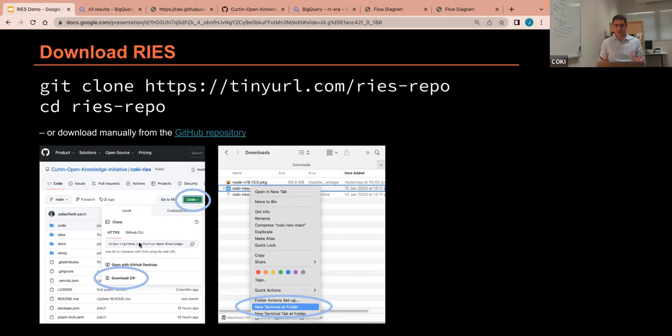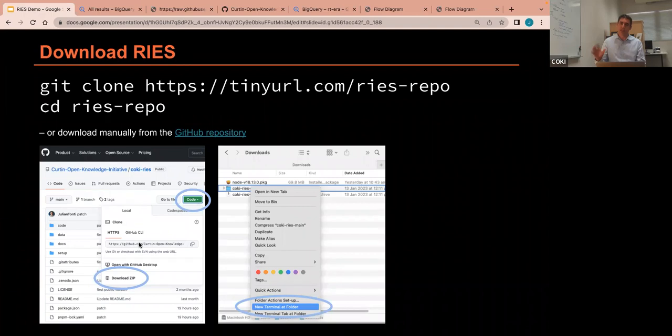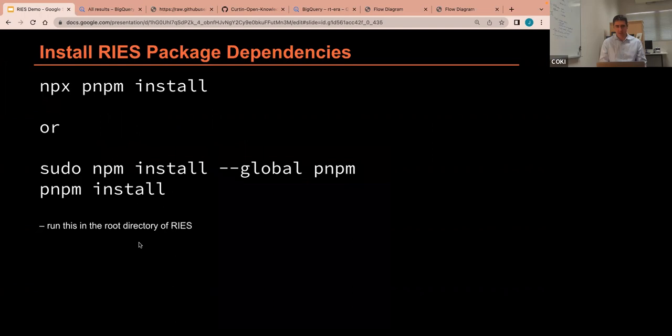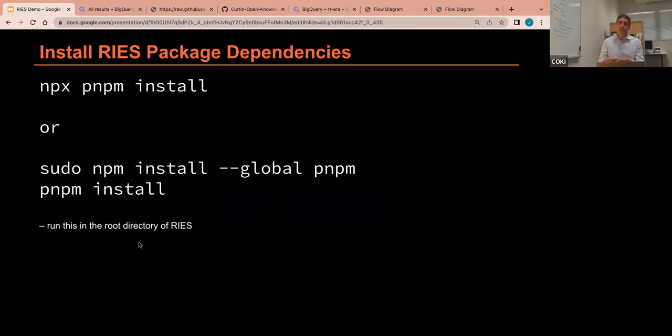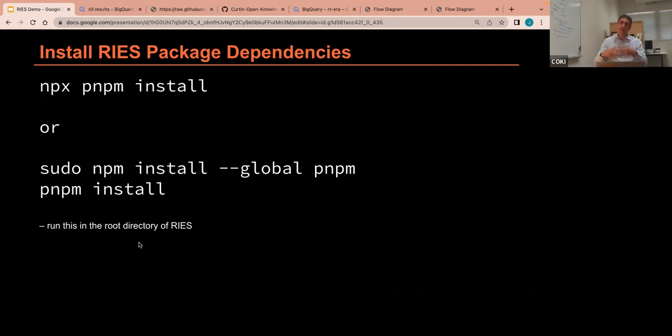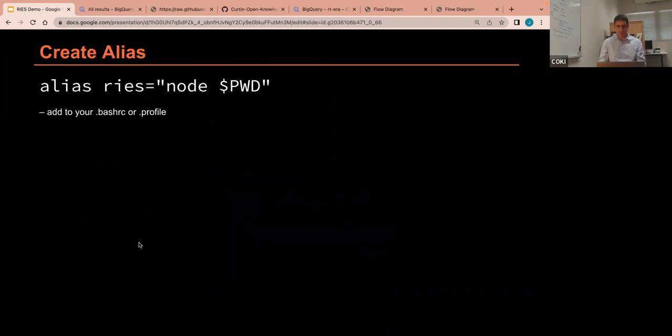All right, so now that you've got Node up and running, then you pull down the repo. You can either download it, as I showed you before, from clicking on the green button and pulling down the zip file, or you can just run a git clone command and pull it down that way. Then, once it's down on your computer, to actually install all the packages, you go into the main directory where it is, and you just run this npx pnpm install, and that will bring all the packages in, and then that's it, you're ready to go. And you can also create a little alias if you want to make it easier to run on the command line.